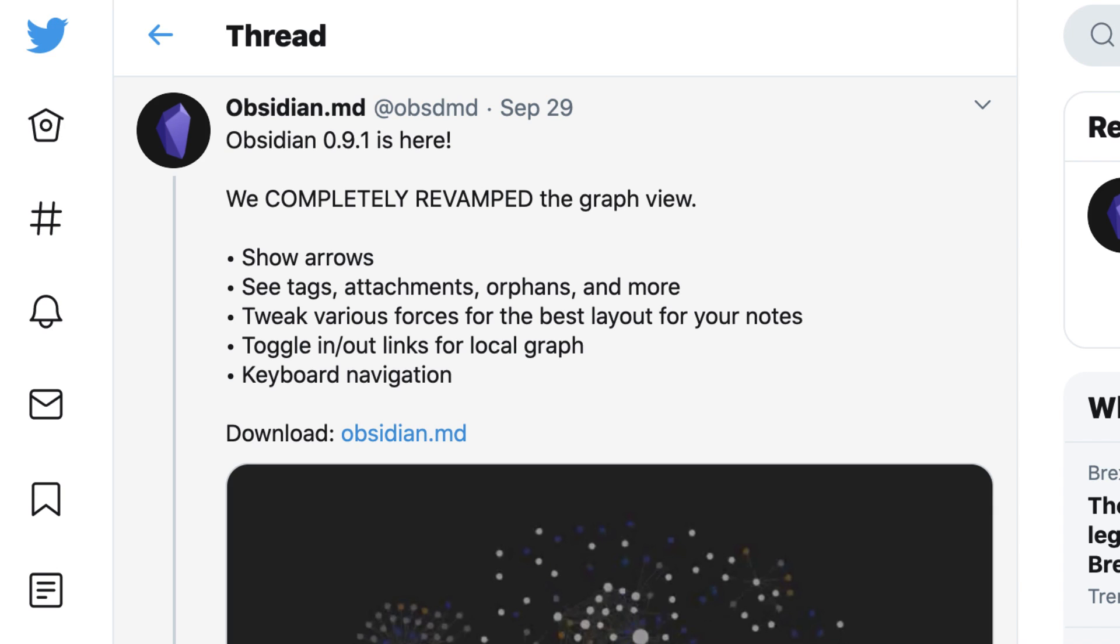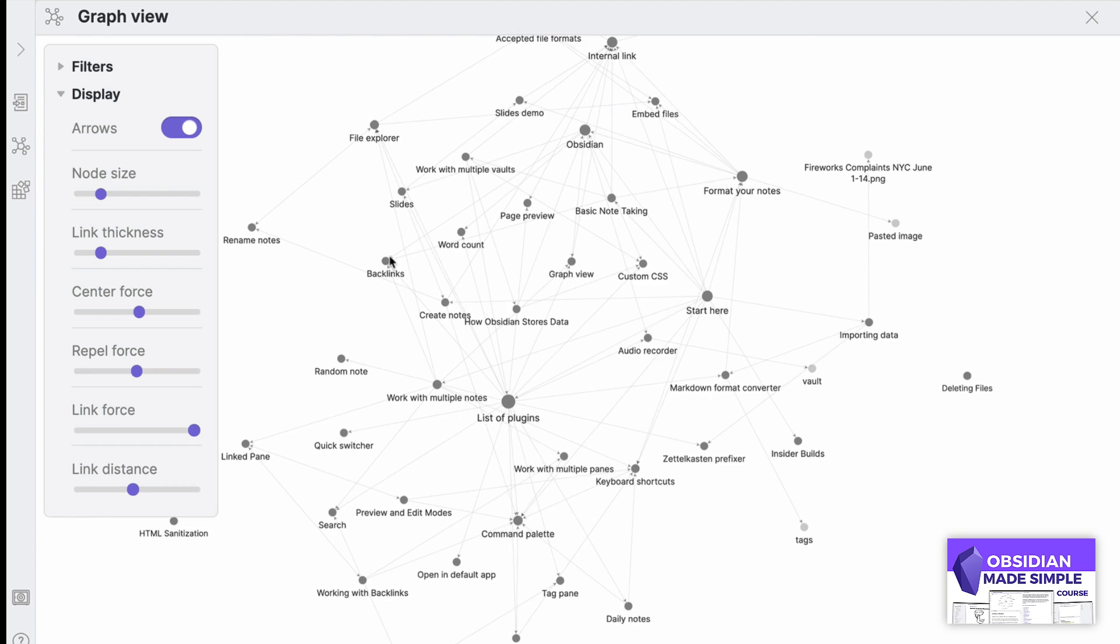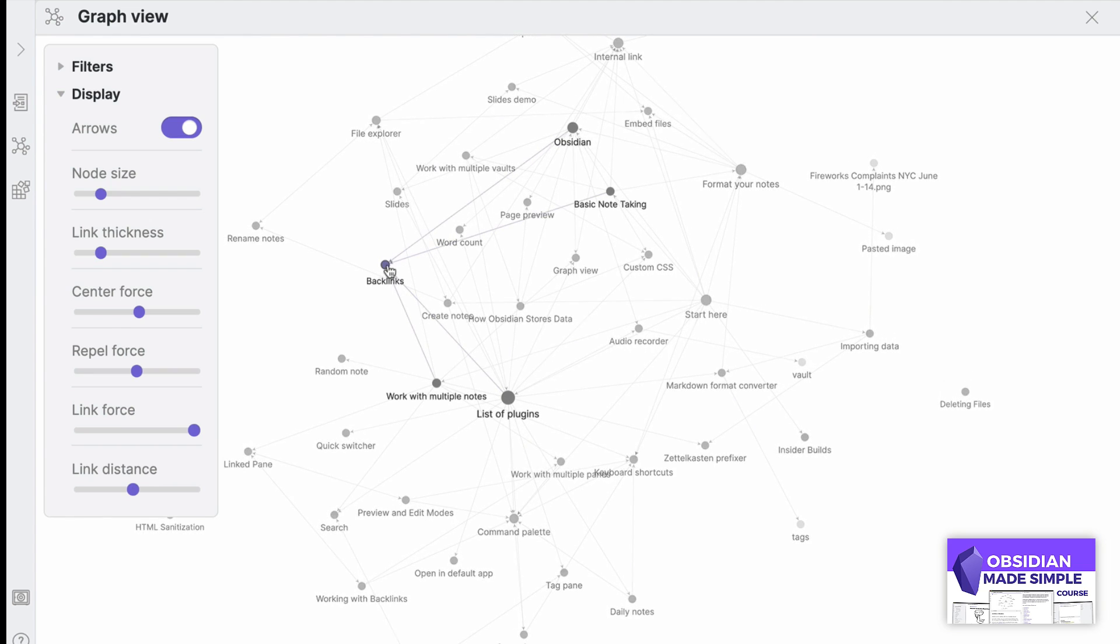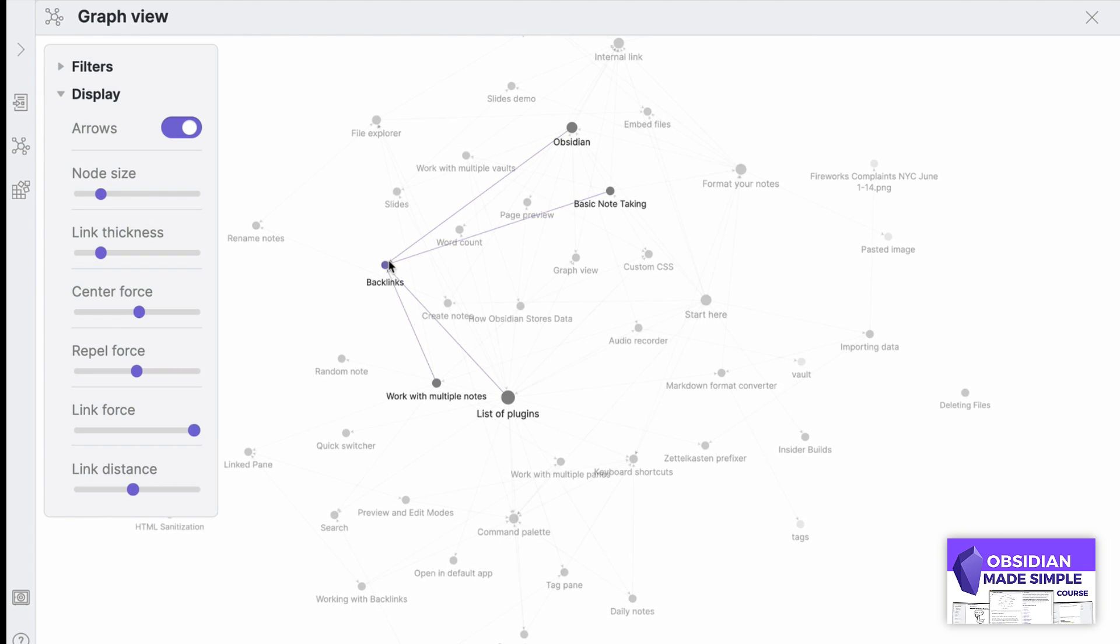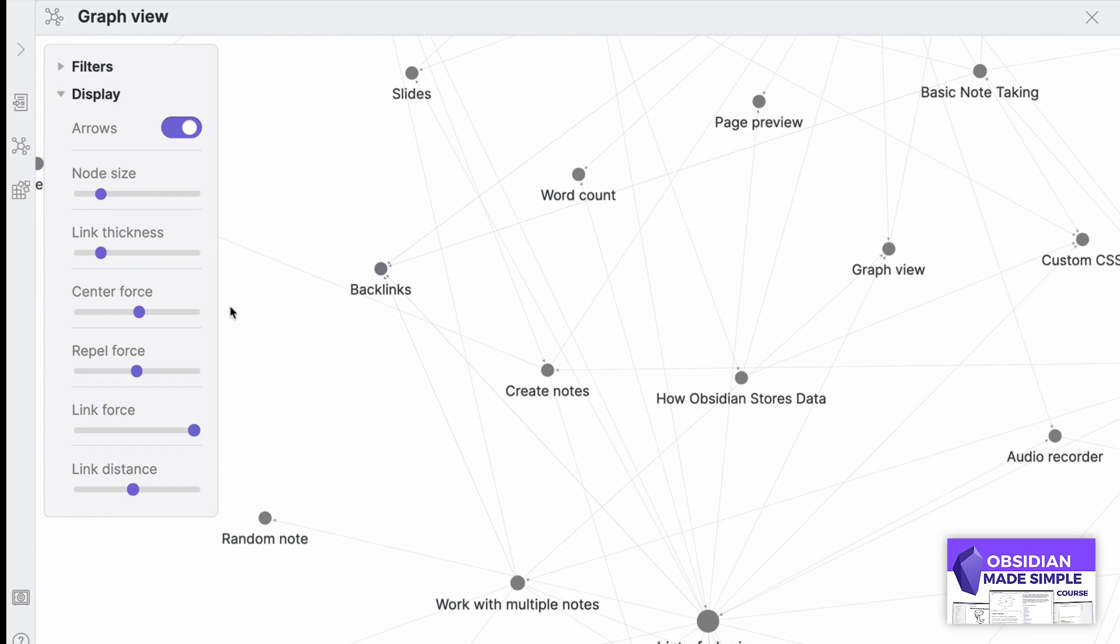Now users will be able to go into the graph view and modify two different settings. This changes both visual layout and search ability. The first of those is display.